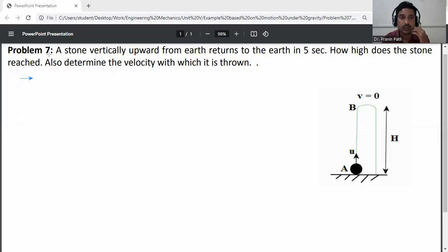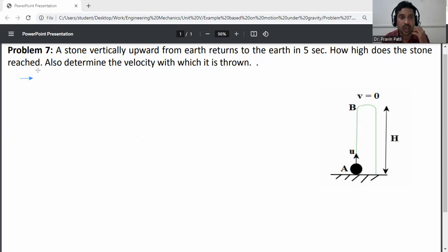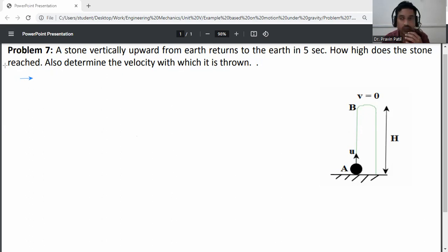A stone is thrown vertically upward from the earth and returns to earth in 5 seconds. How high does the stone reach? Also determine the velocity with which it is thrown. First of all, write down the given data.